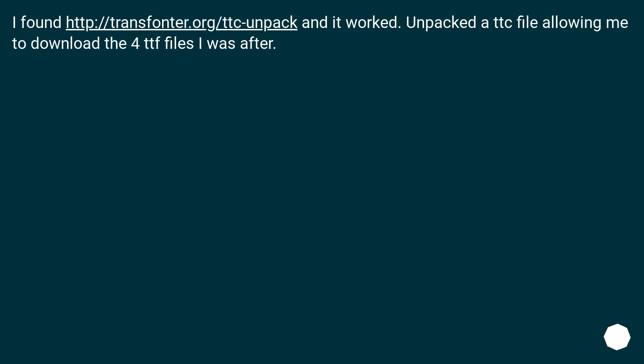I found this URL and it worked. Unpacked a TTC file allowing me to download the four TTF files I was after.